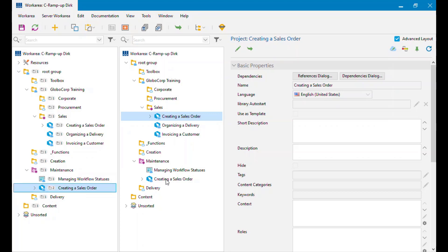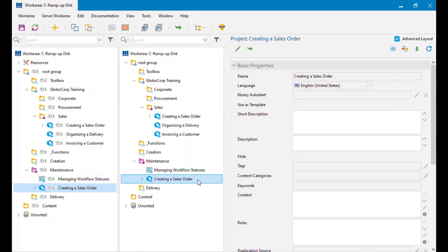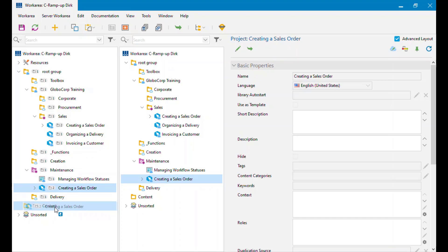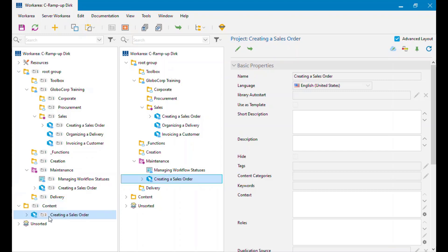To summarize the drag modifier keys: if you don't hold anything down it moves the object; if you hold Ctrl it creates a duplicate (same as the Duplicate option in the paste dialog); if you hold Alt it creates a reference. So holding Alt I'm now back to having three references. Just remember you need right access to both the source and the destination groups.